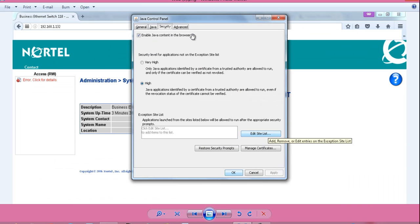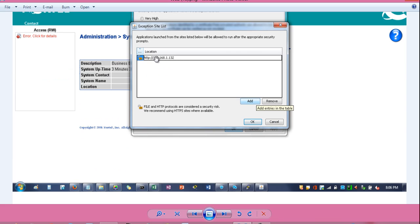Enable Java content in the browser. Then click on edit site list. Click on this prompt. Click add.